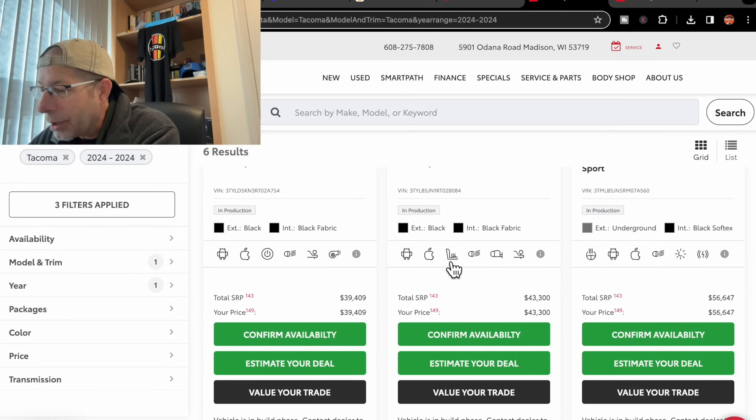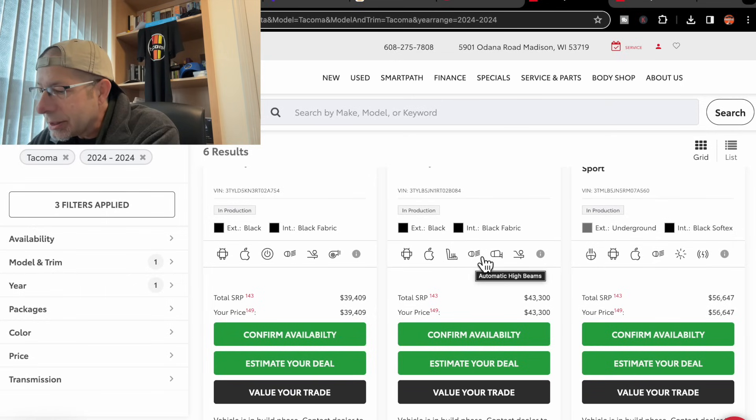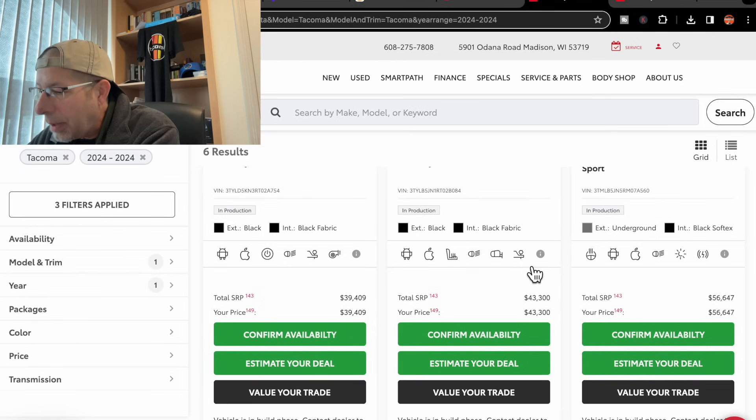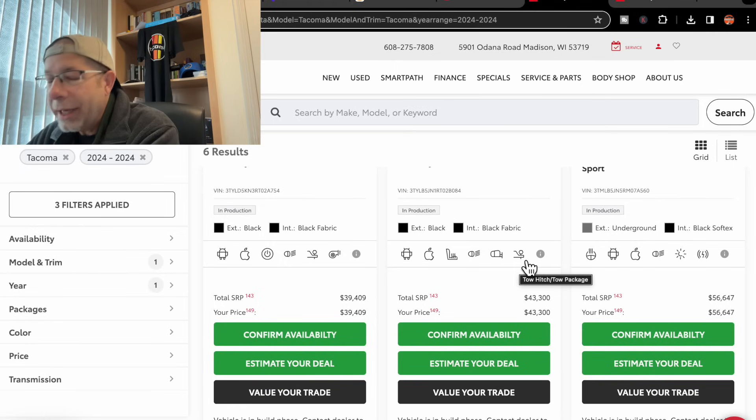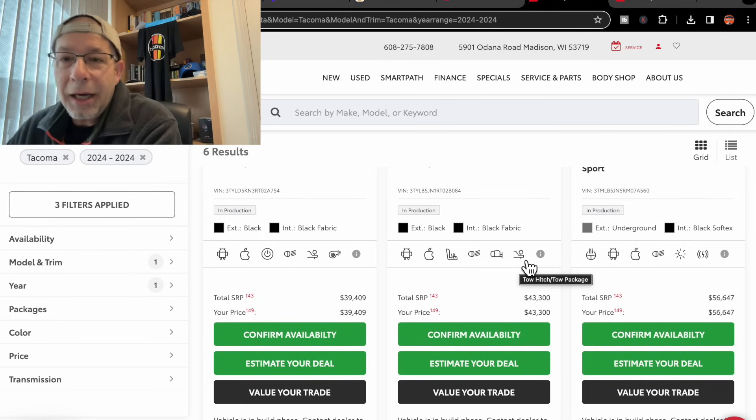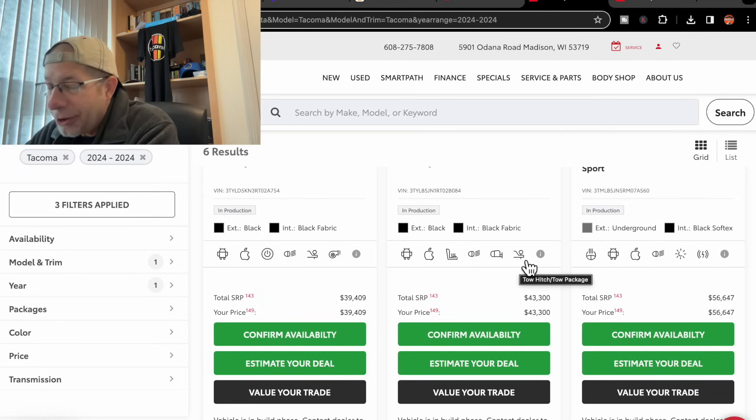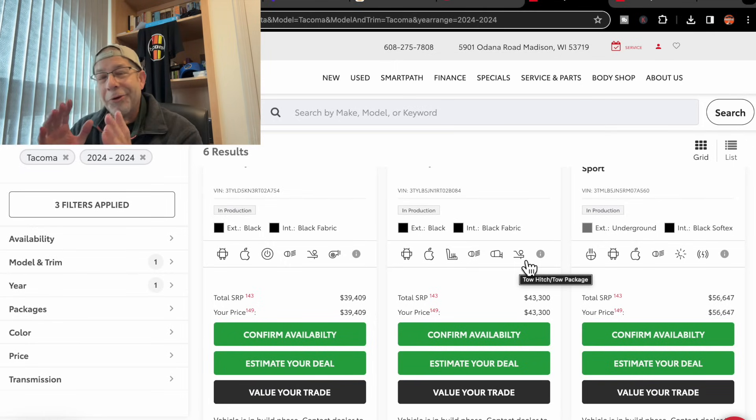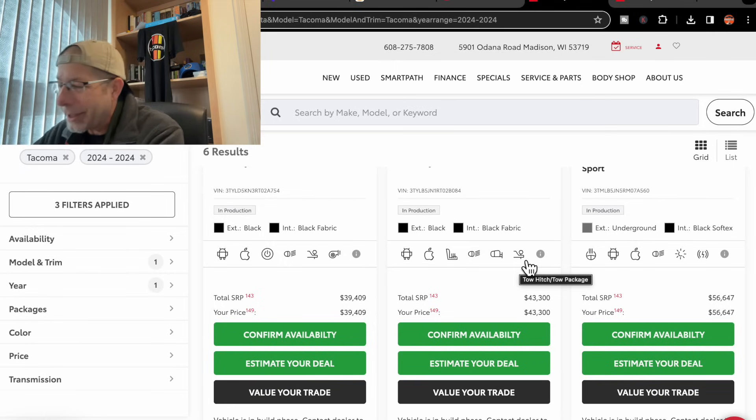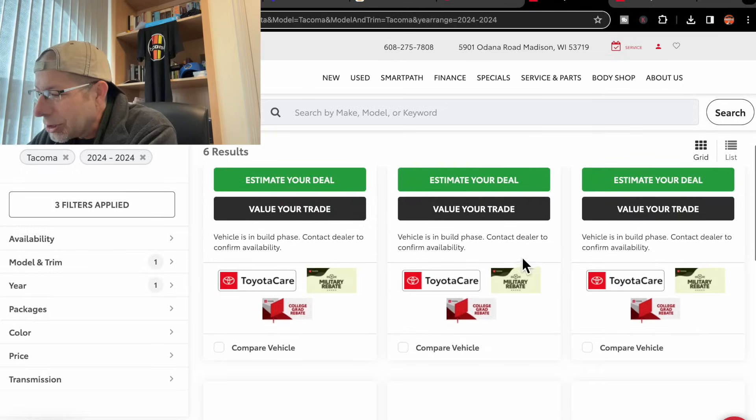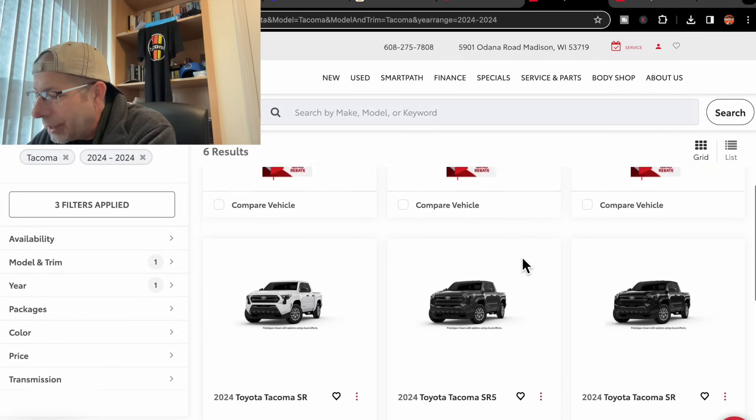The first one lists a couple less things or different things: Android Auto, Apple CarPlay, heated seats, automatic high beams, blind spot monitor, and a tow hitch package. So there are other options showing up.